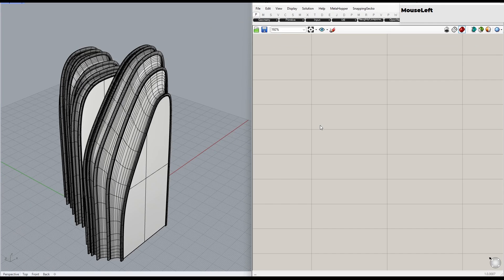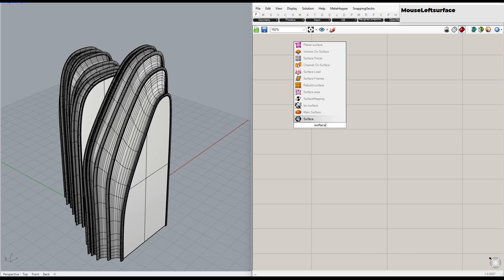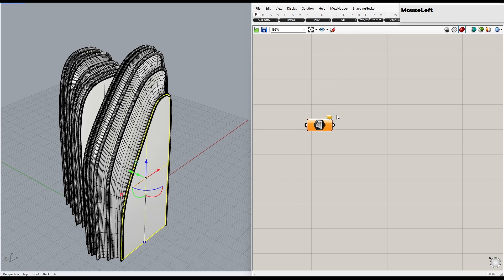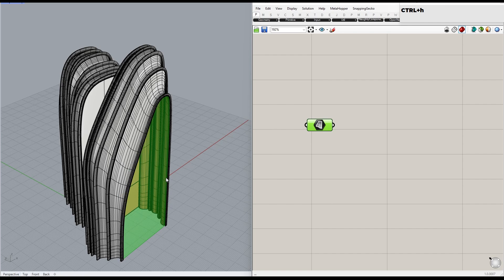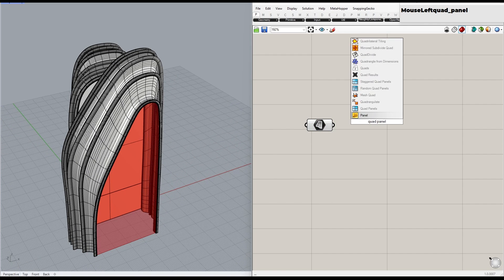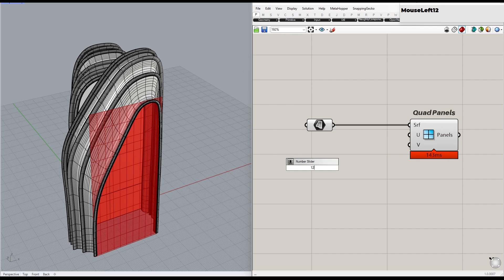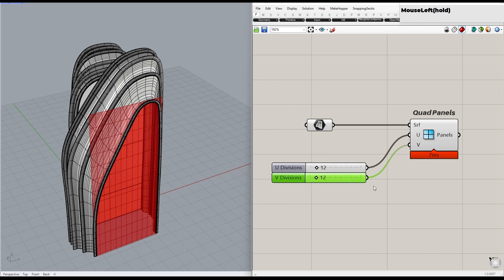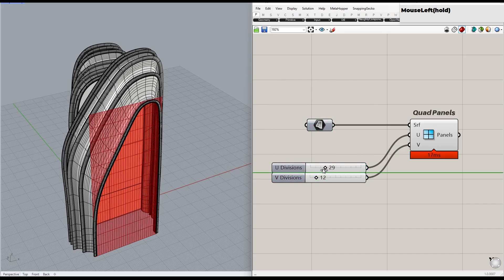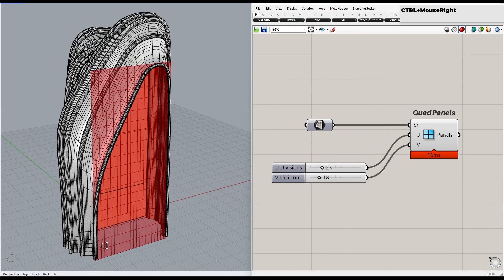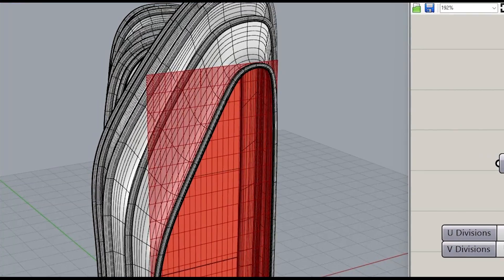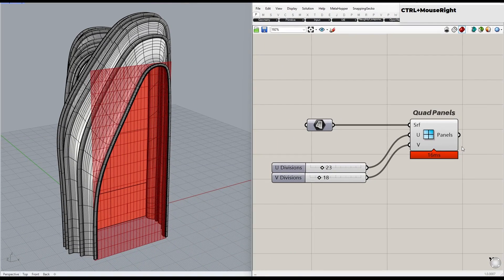Next, open up Grasshopper and reference the front surface using a Surface Container. Put down a Quad Panel component and adjust the grid size using the U and V values — let's set 23 and 18. Now take a look at what happens to the grid. Lunchbox internally treats the surface as an untrimmed surface, so first we need to extract the curve and use it to trim the surface, which will remove any panels outside the curve.